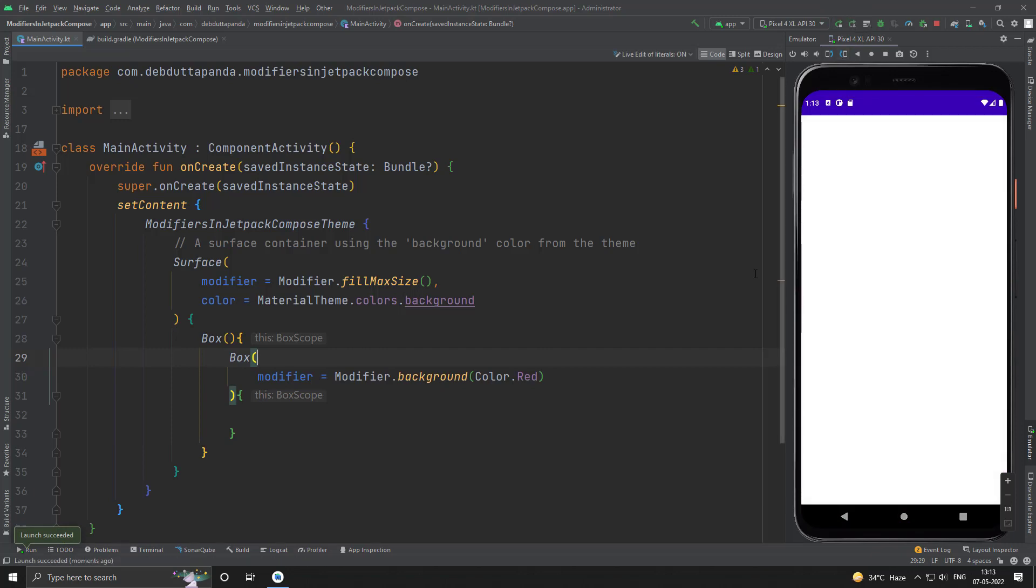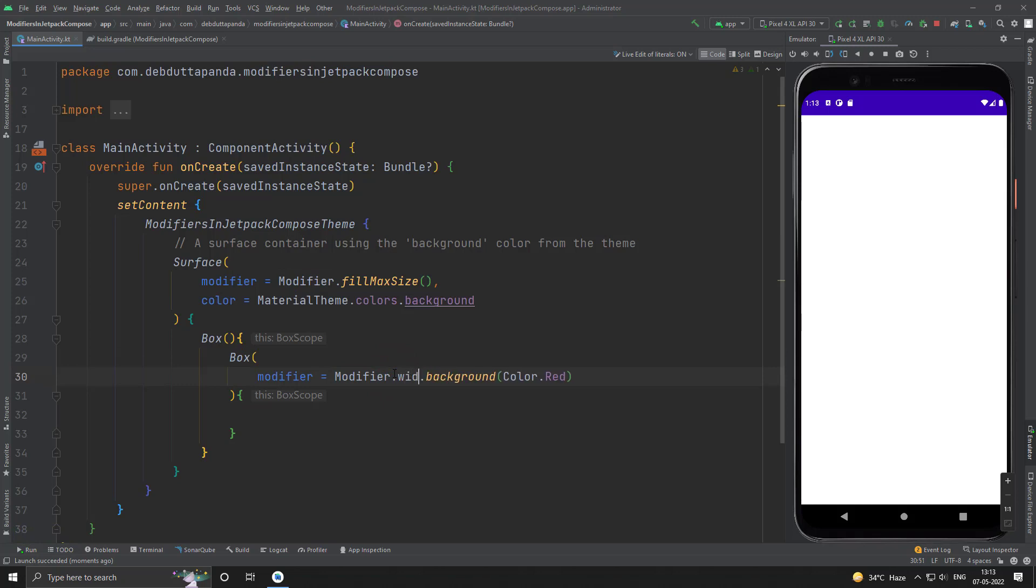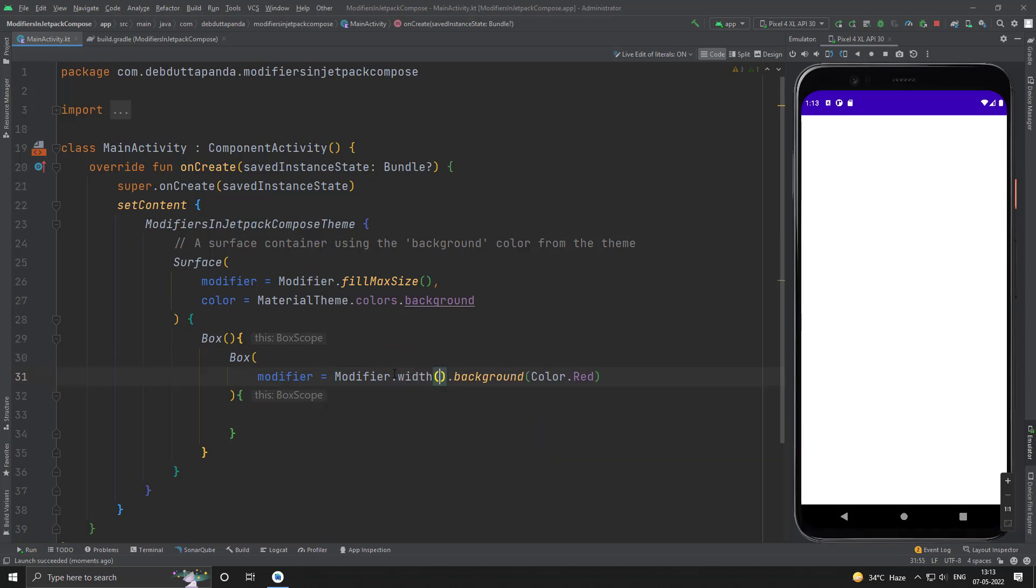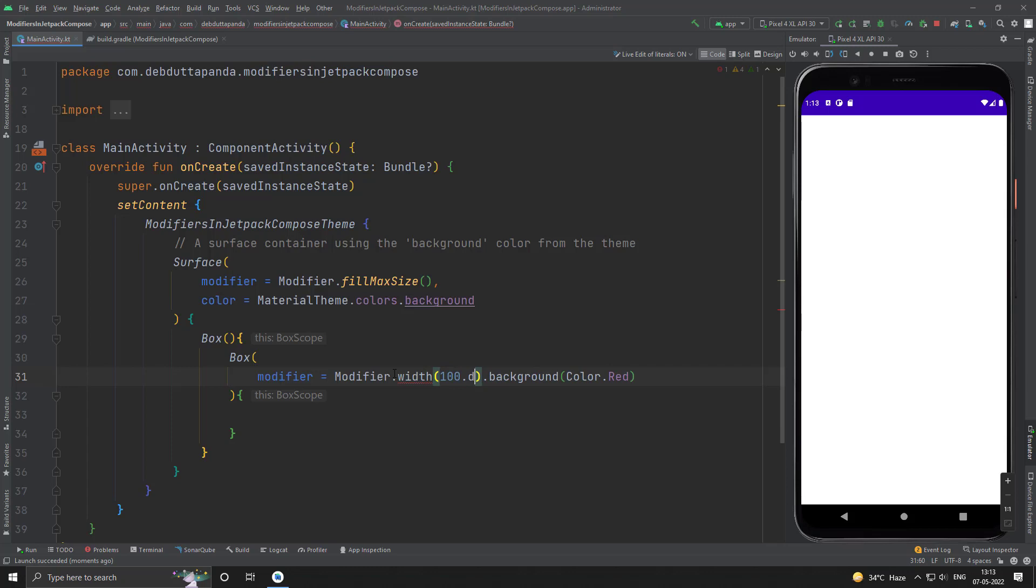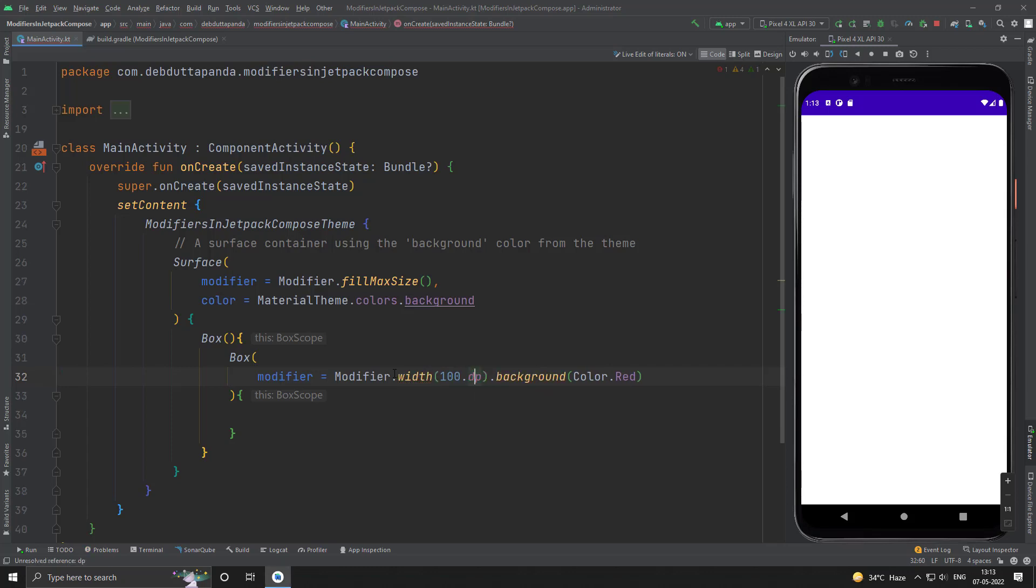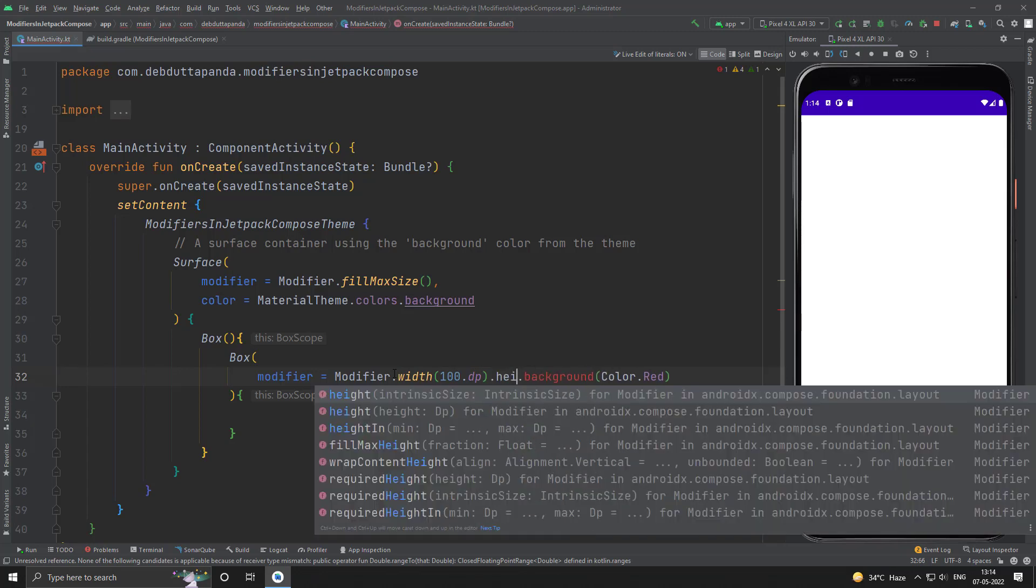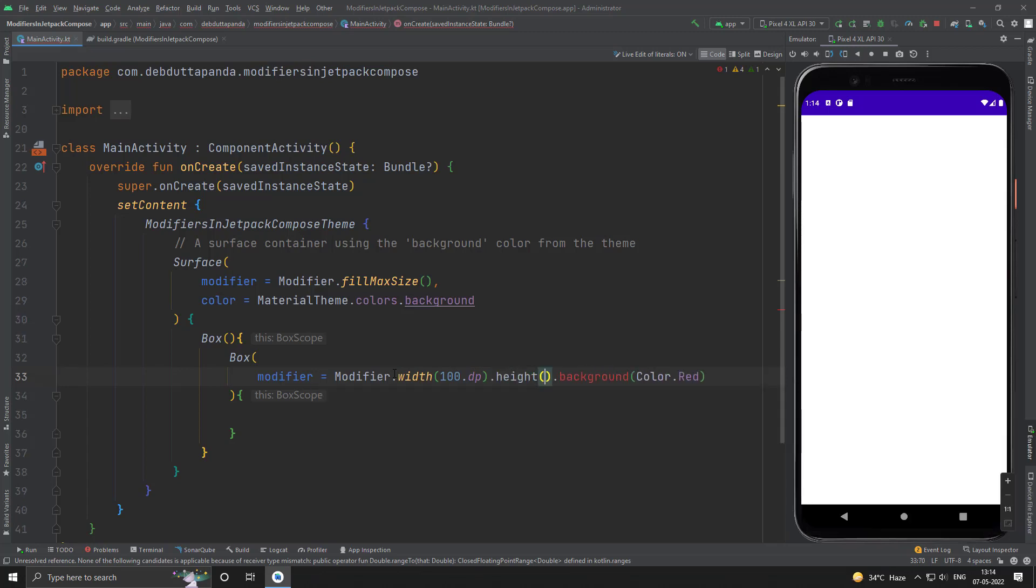So we cannot see the red box because it has no size. That means right now the size is 0, 0. So let's put the size. Suppose I want the width to be 100 dp. Then the height may be 200 dp. Let's see what happens.